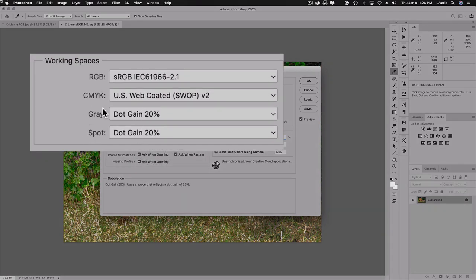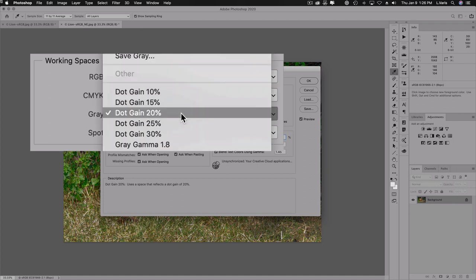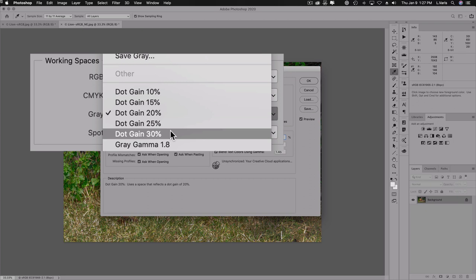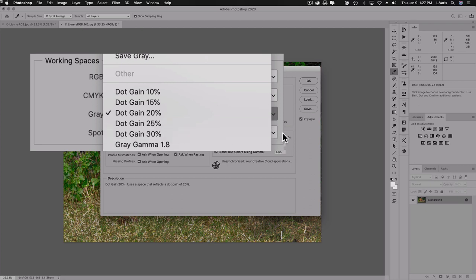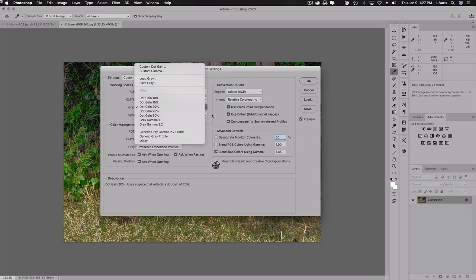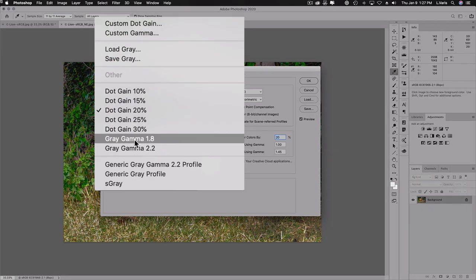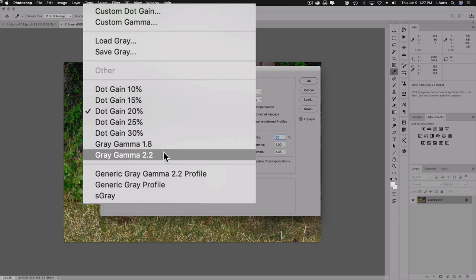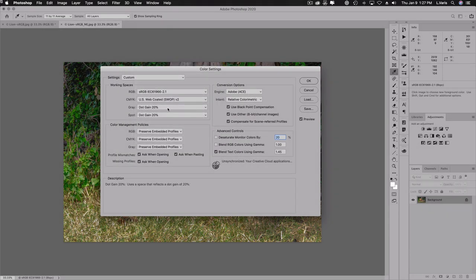The gray and spot color profiles — by default it says dot gain 20%. If you're converting files to grayscale for a newspaper, you might want to use 25 or 30% depending on the newspaper's specs, since newspapers typically have poor printing conditions and expect a lot of dot gain. A higher dot gain setting gives you a slightly lighter grayscale file. There's also discussion about changing the gray profile to gray gamma 1.8 if you're using ProPhoto, or 2.2 if you're using Adobe RGB or sRGB.